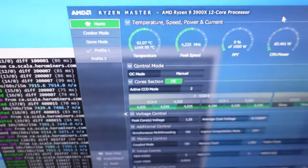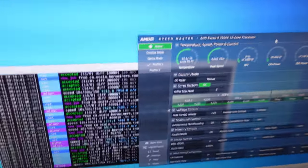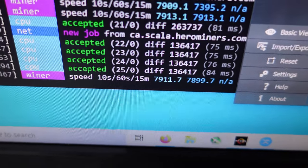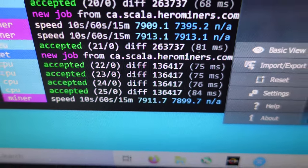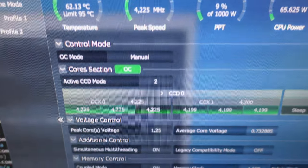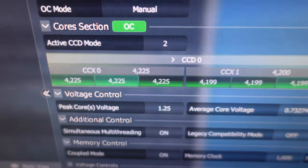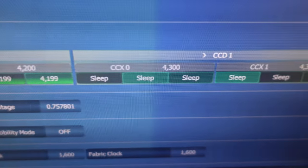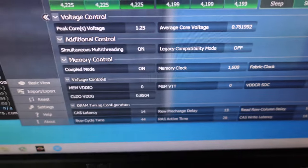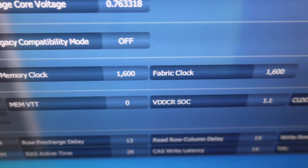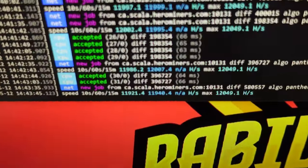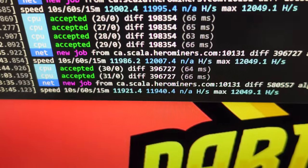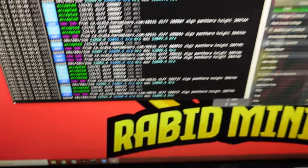I brought up Ryzen Master so you can see the settings here. On Rig 2, which is getting 7,911 hashes, we're sitting at our good overclocks - we're at 4.2 GHz, 4.2, 4.3, and 4.3. Our memory clock and fabric clock is 1600. Now on this one we're pulling 11,921 hashes, and we're only cranked up to 3.6 GHz all-core. This is our economy settings from XMR. Again, we are at 1600 on the memory clock and the fabric clock.